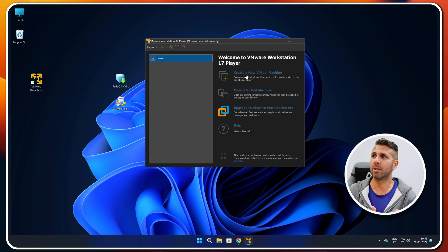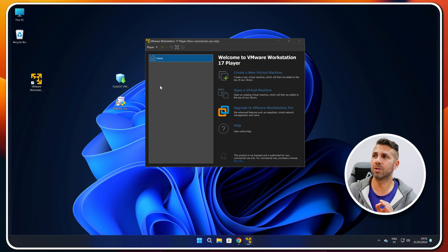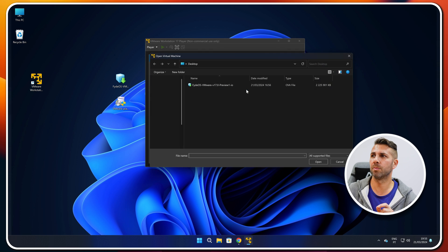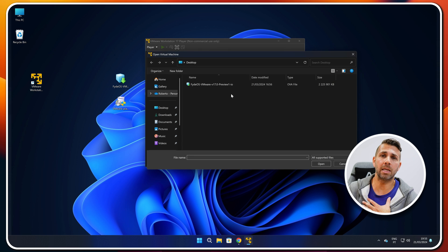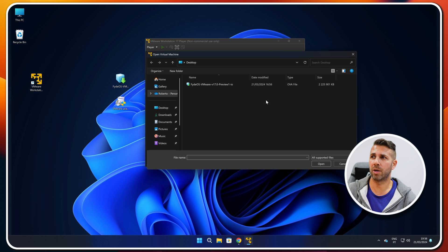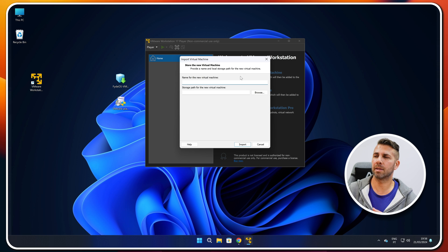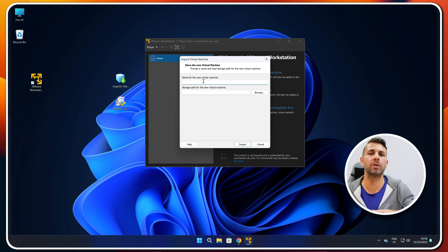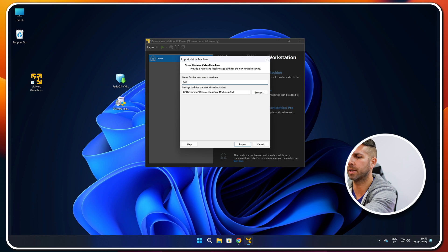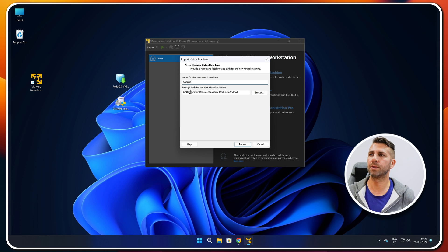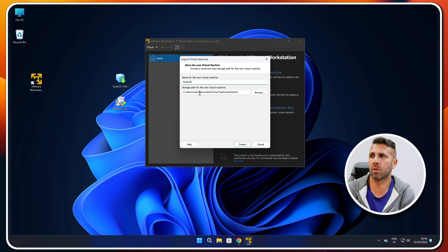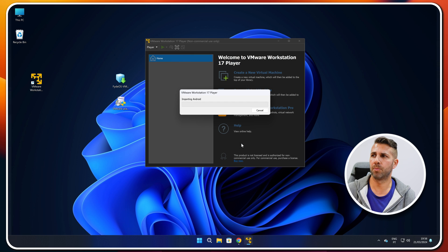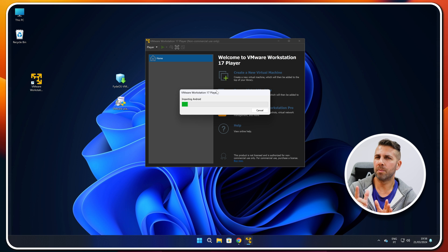Once installed, open VMware and you'll see an empty screen where you can create new virtual machines for various operating systems. We just need to select 'Open Virtual Machine' and select the FireOS image I downloaded to my desktop. Press open, and a pop-up will appear. I'll name my image 'Android', and I can select where to save it — I'll leave it in my Documents folder — then press import. This will take about one minute.